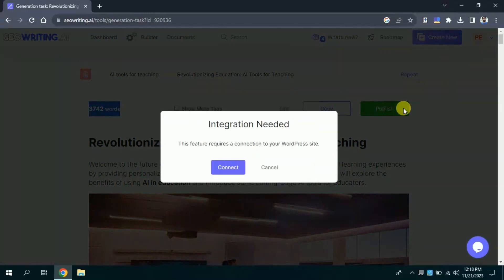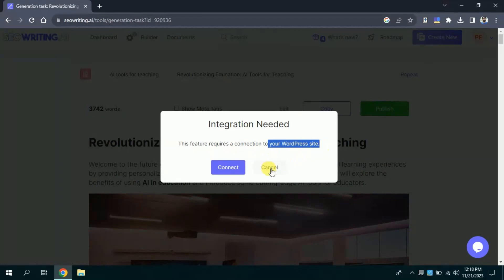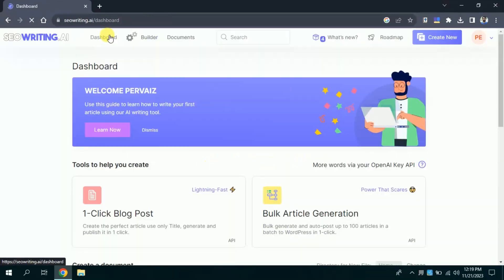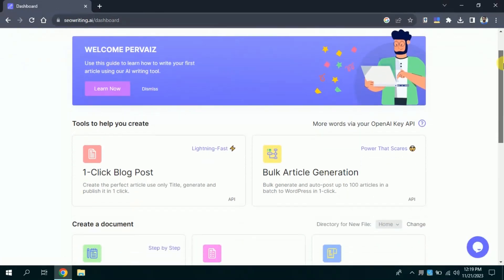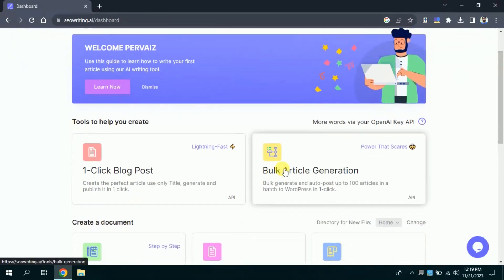As I said earlier, if you want to publish you just need to integrate your WordPress site here. If it's integrated, it will automatically publish in your website. In this way, you can use one-click blog post to create blogs in single click.